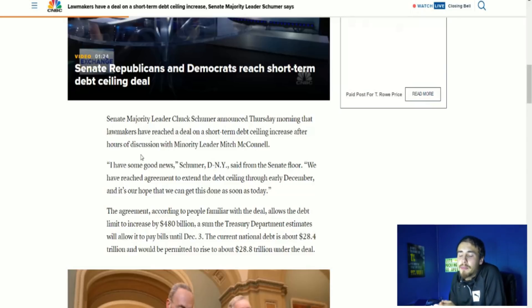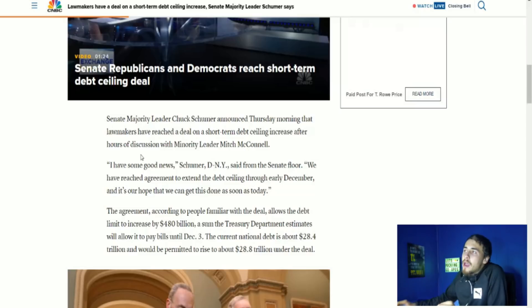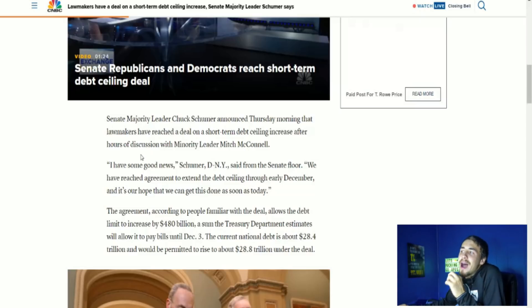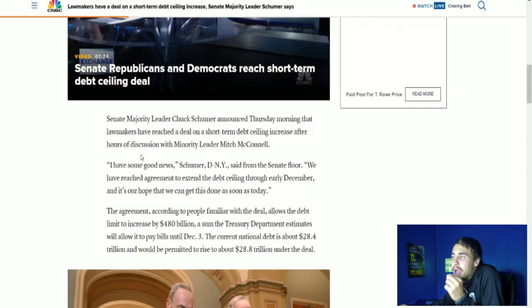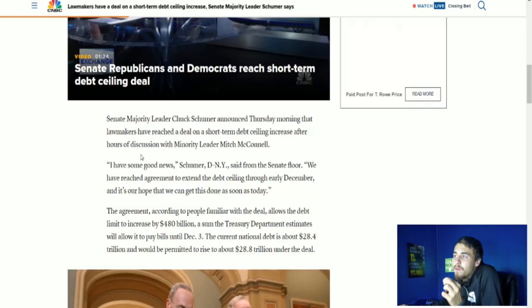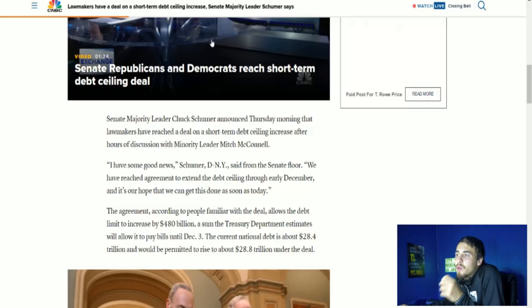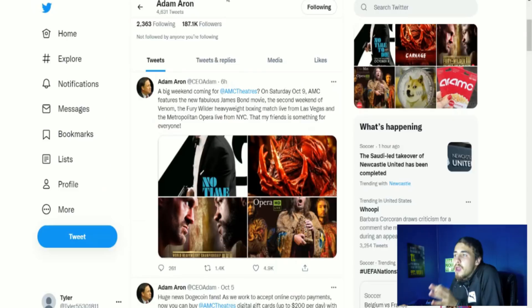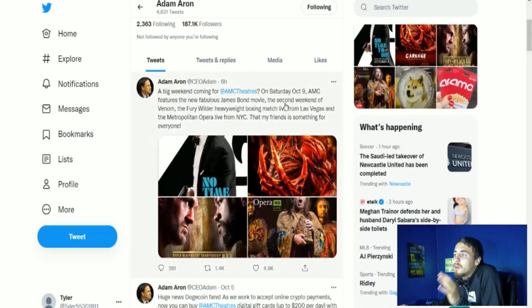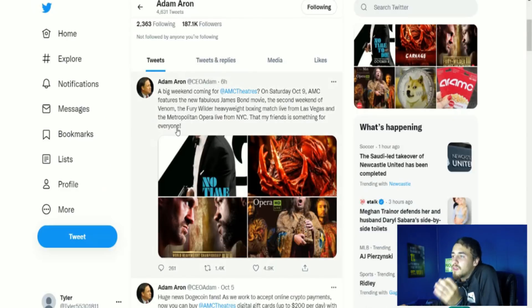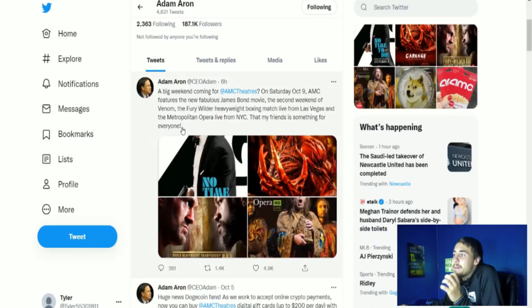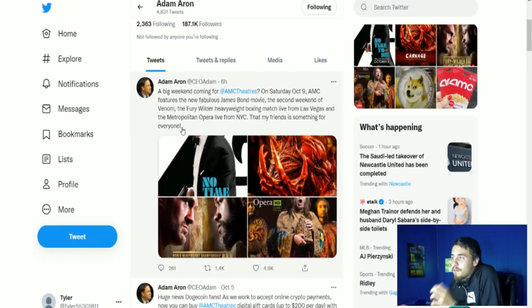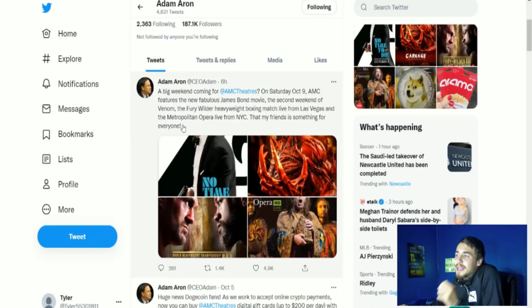And briefly, Adam Aaron did put on his Twitter: a big weekend coming for AMC Theaters. On Saturday, October 9th, AMC features the new fabulous James Bond movie, the second weekend of Venom, the Fury-Wilder heavyweight boxing match live from Las Vegas, and the Metropolitan Opera live from New York City. That, my friends, is something for everyone.